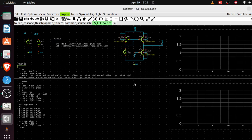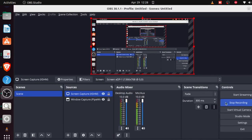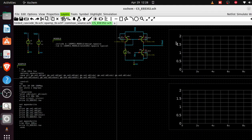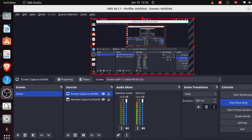Save again with Ctrl+S. We're now ready to run simulations. We'll start with the operating point analysis, then transient and AC analysis — all covered in the next video. See you there.